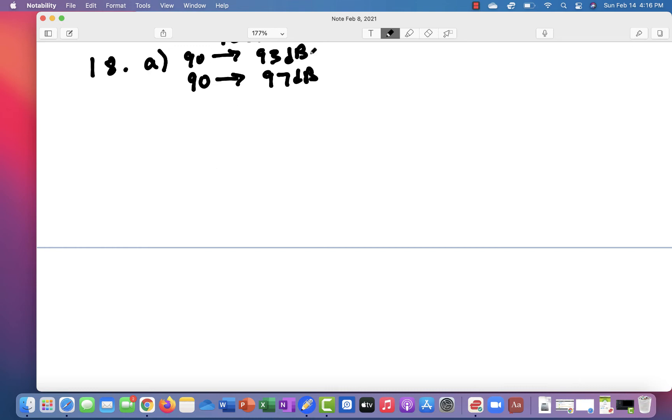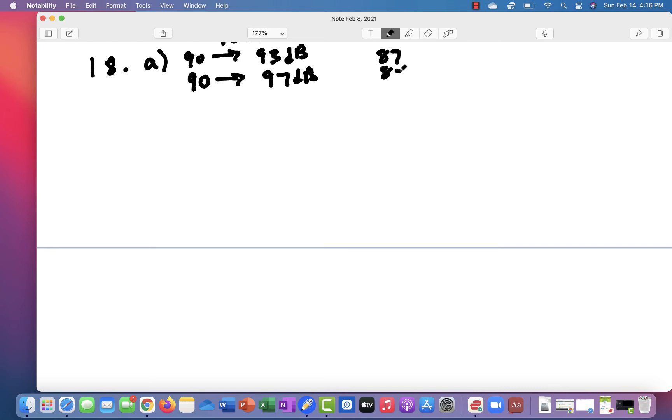Similarly, if you go down, if you halve the intensity, then you go from 90 to 87. And if you decrease it by 5-fold, you go from 90 to 83. So that's the idea behind problem number 18.